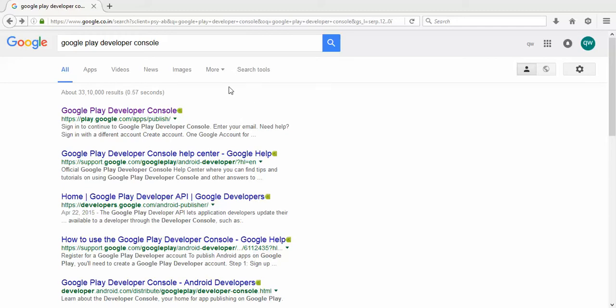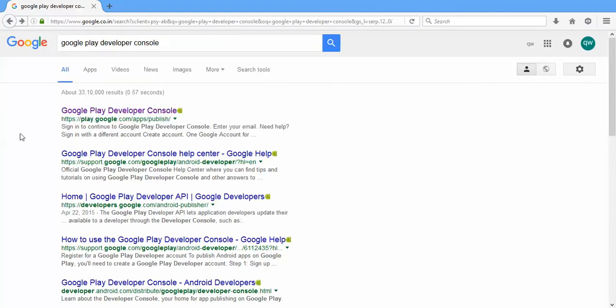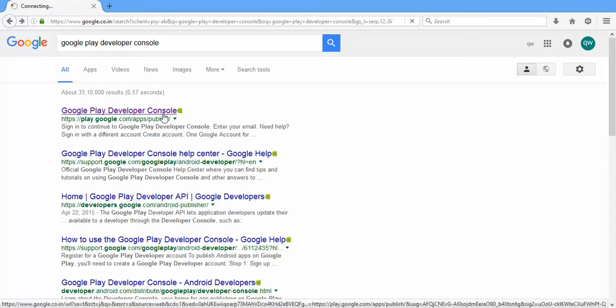For that, first you need to have an account with Google Play. Just type 'Google Play Developer Console' and when you get the results, just click the first one. It is play.google.com/apps/publish.